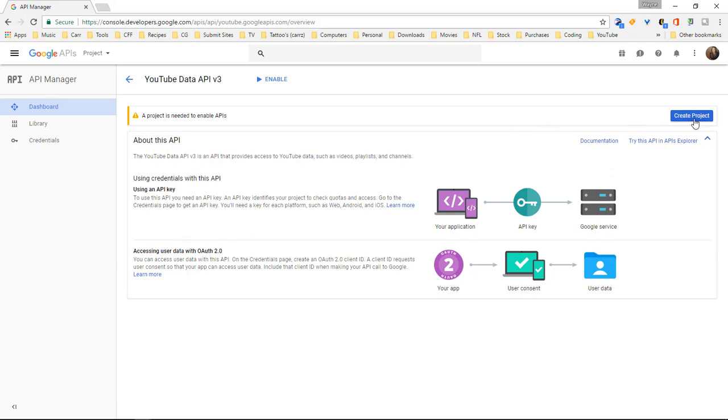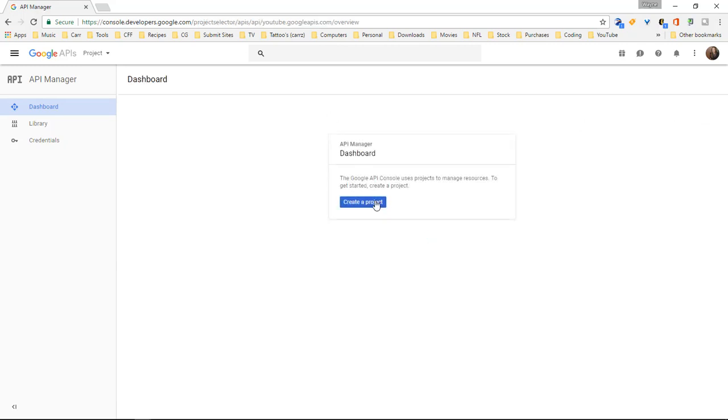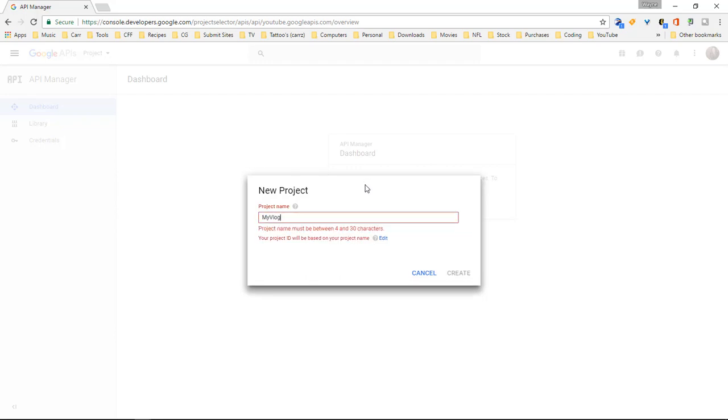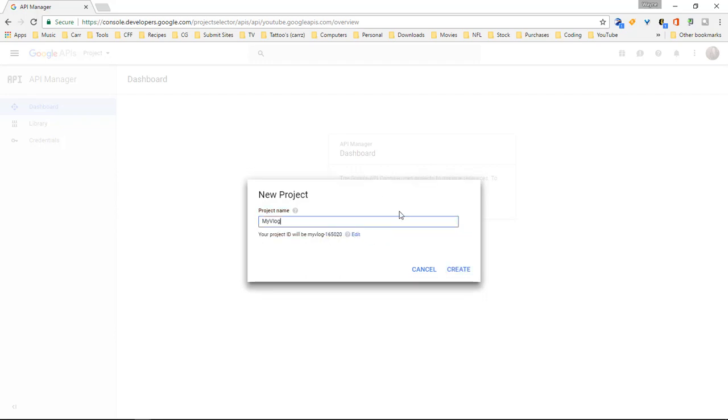So we've got to create a project, so click on create project. Go ahead and click on create project and let's give it a name. We're going to name this, let's just do my vlog. And then we're going to create.